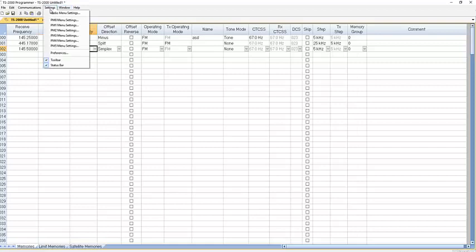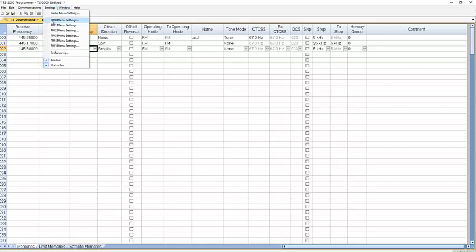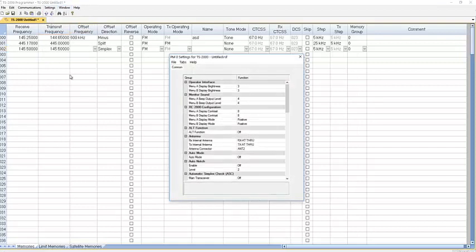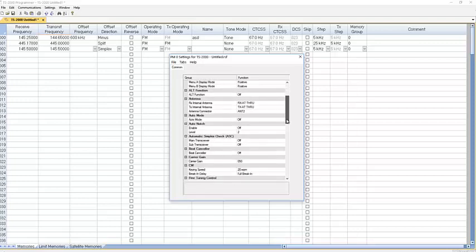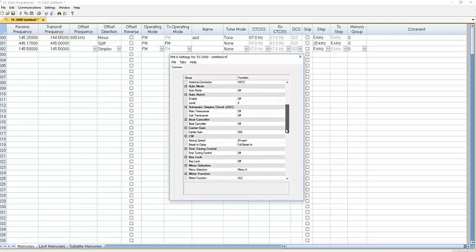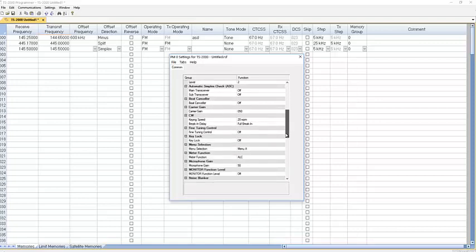Let's go to programmable memory zero. This looks very similar, but I promise these are not the same. Menu items are not in both parts of the radio's brain. They are either in the global section, which is what we were just in, or they are in a programmable memory.